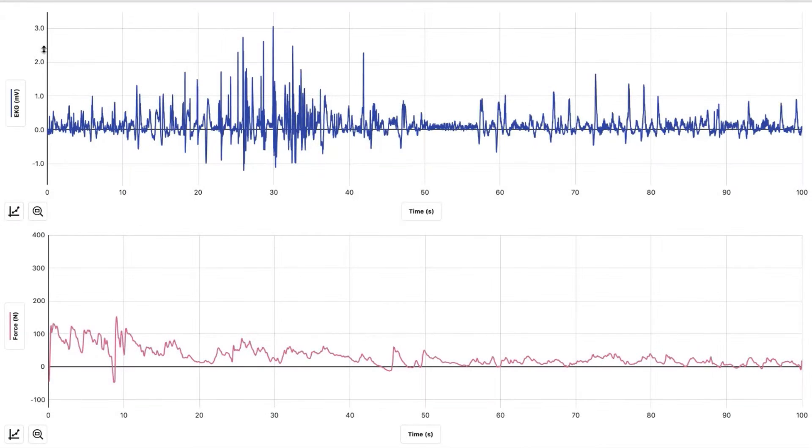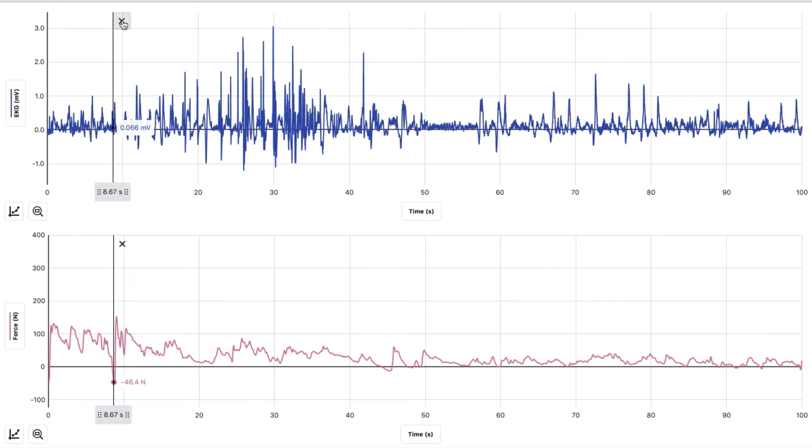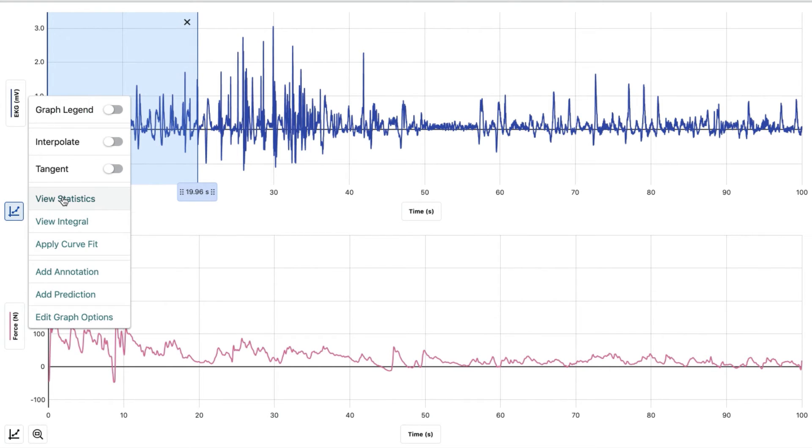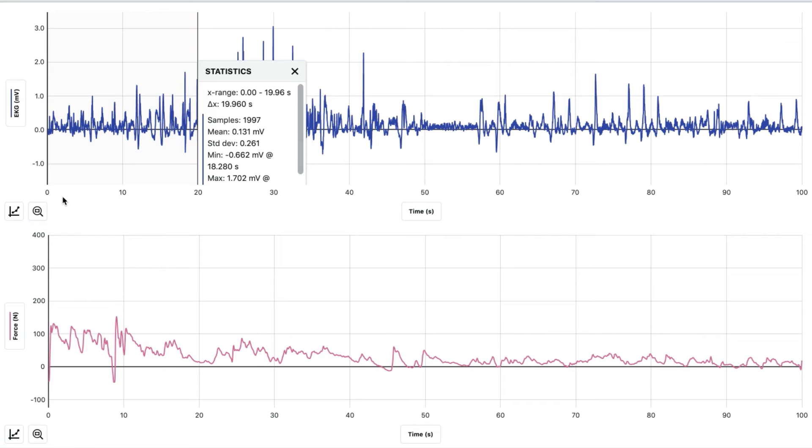Now we're going to record the statistical information about the EMG data. Position the cursor over zero like we did originally on the force graph and highlight the area. Hit the graph, then view statistics, and we're going to look at the minimum and maximum millivolts. We're going to round to the nearest 0.01 millivolts.